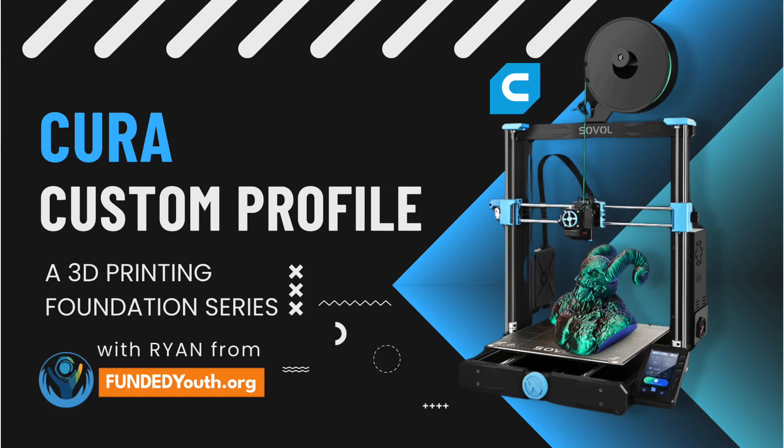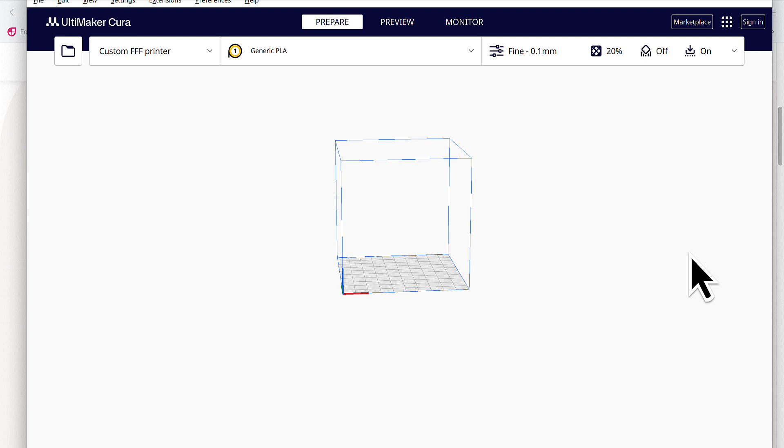All right, now that our dummy printer's set up, Cura's open, everything's good, we're going to add in our custom configuration files so that we can add our custom Sovol printer.